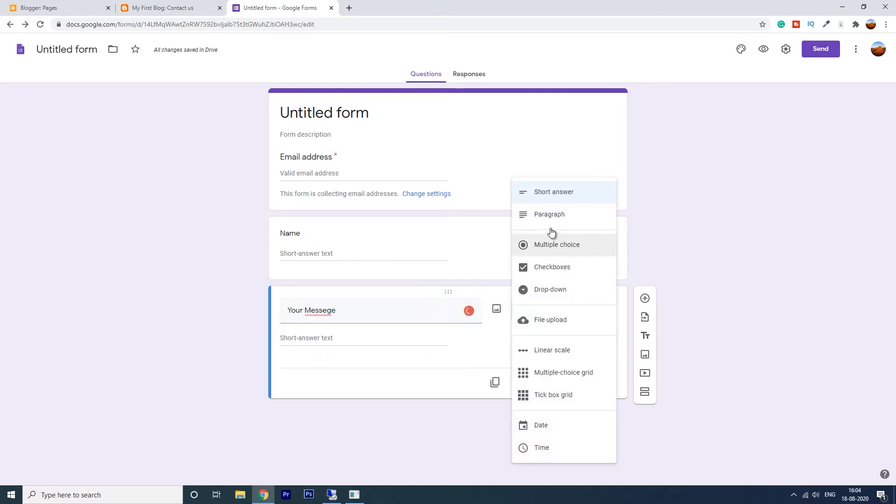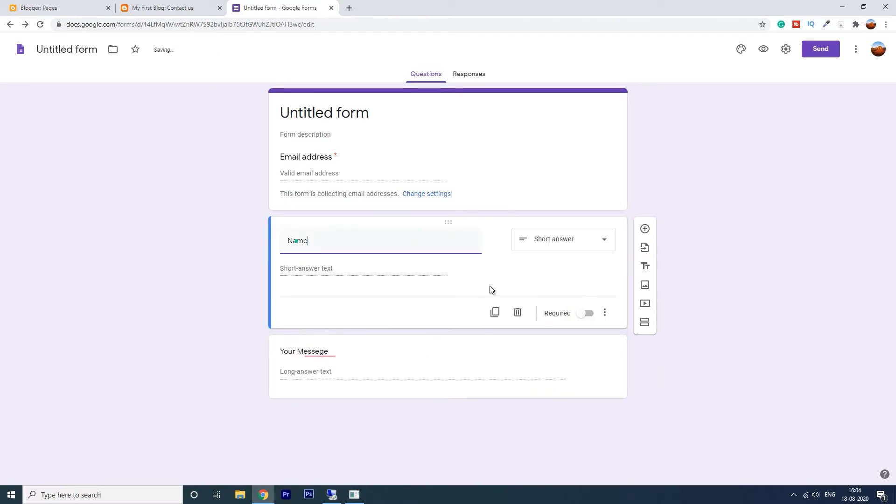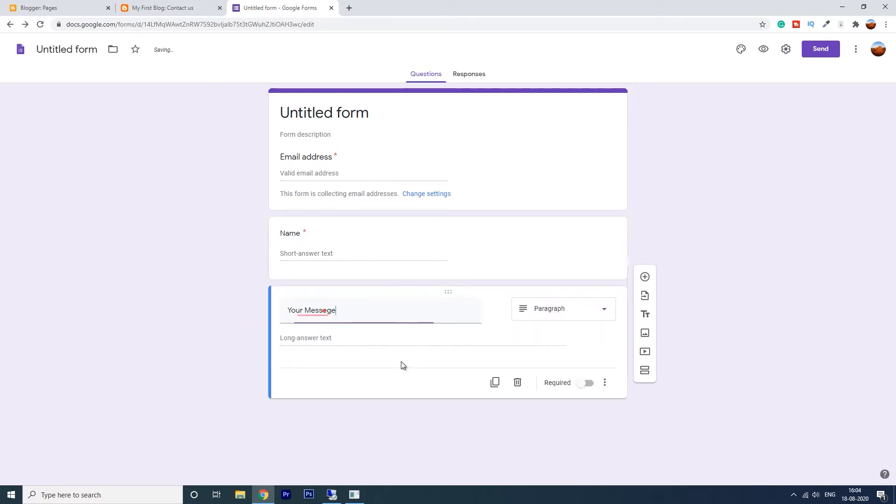This is a paragraph. So both are required fields. Click this required button and done. Now click on this send button here.